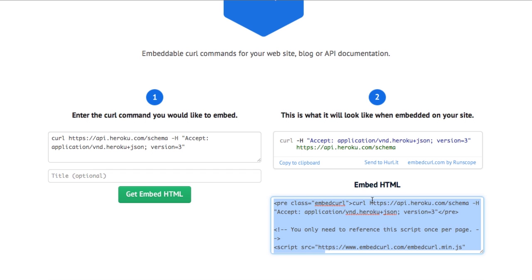The one unique thing about this though is that it doesn't store any state. It actually uses the text of the pre-element that you put the embed curl class onto. So we don't have to store any of your sensitive data. All we do is we process on the backend and spit out the HTML, but it's completely stateless.